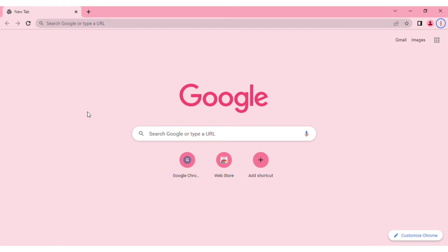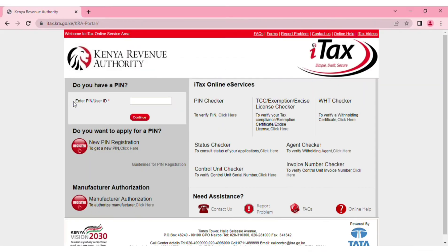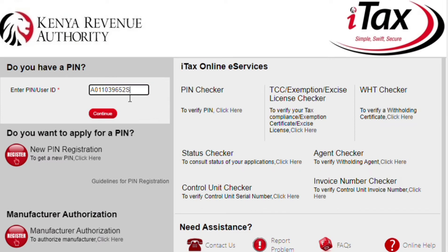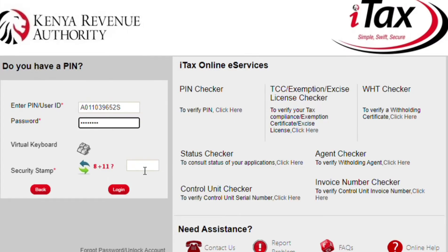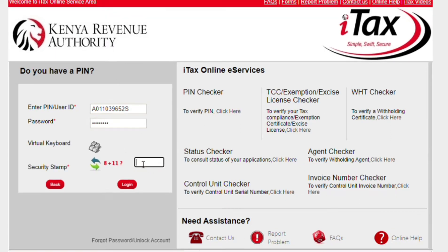The first step is to open your browser and search for KRA. Go to the login section of the website, put in your PIN, and continue with the signing-in process. Enter your keyword password and the security stamp, then log in.